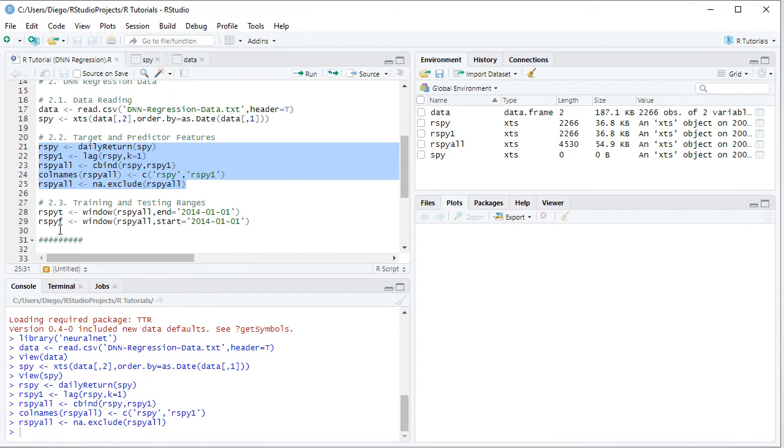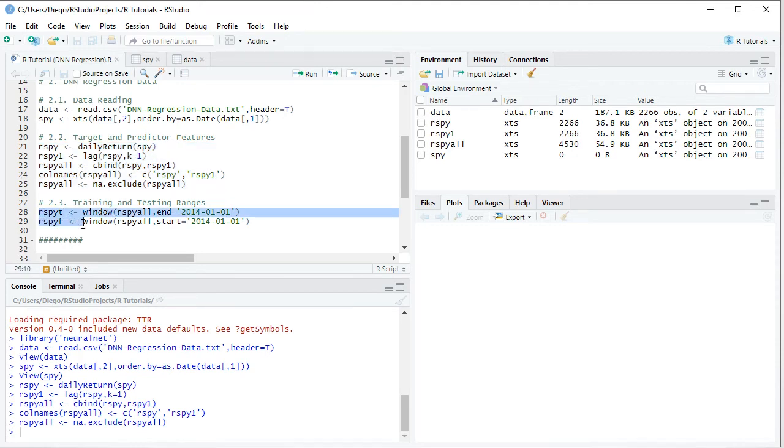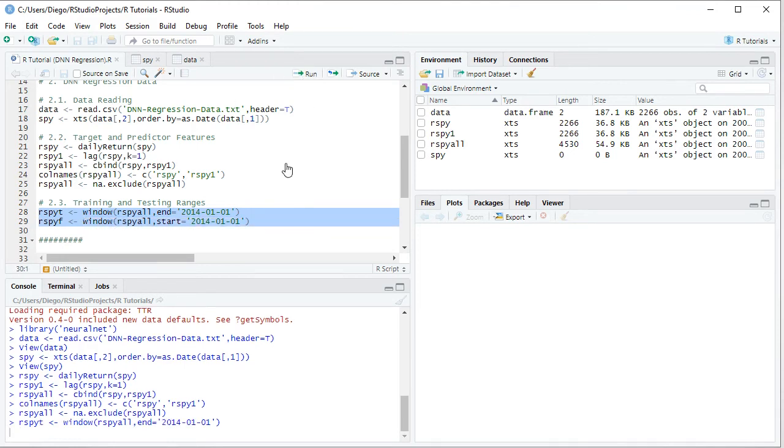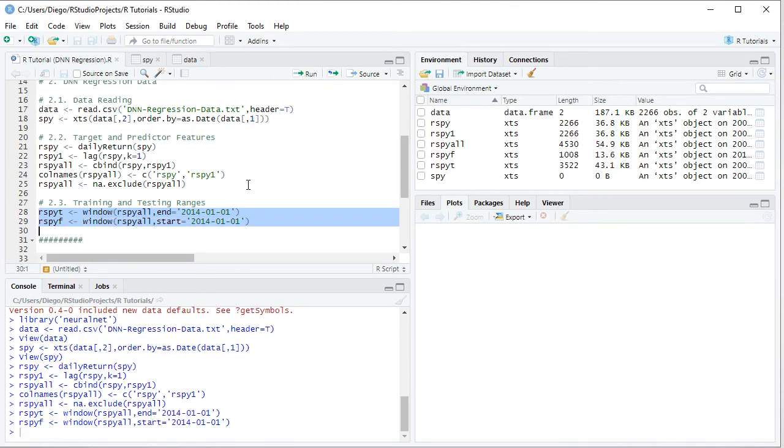Then we create RSPYF, F for testing range, and again with window function for RSPYAll, we select as start from the beginning of 2014 all the way to the end of 2015, therefore the last 2 years of data as our testing range. We select these two code lines, then click Run or Control-Enter on the keyboard.